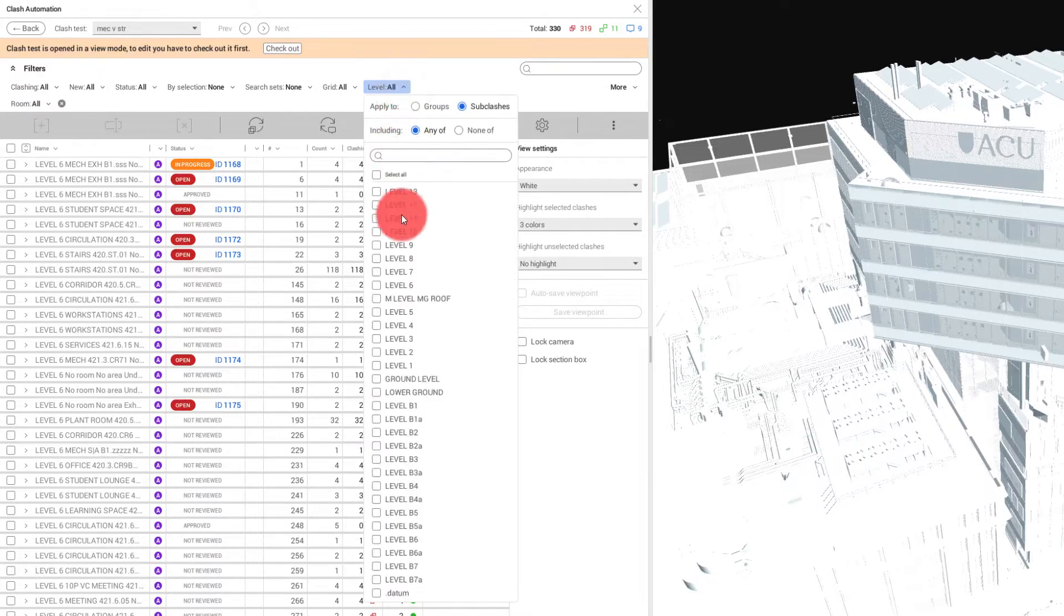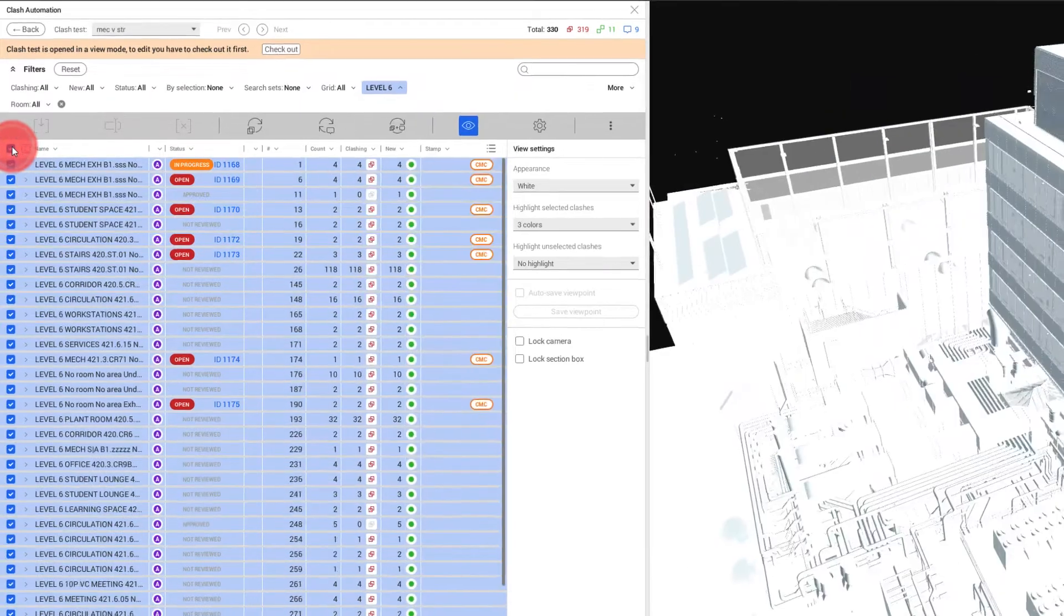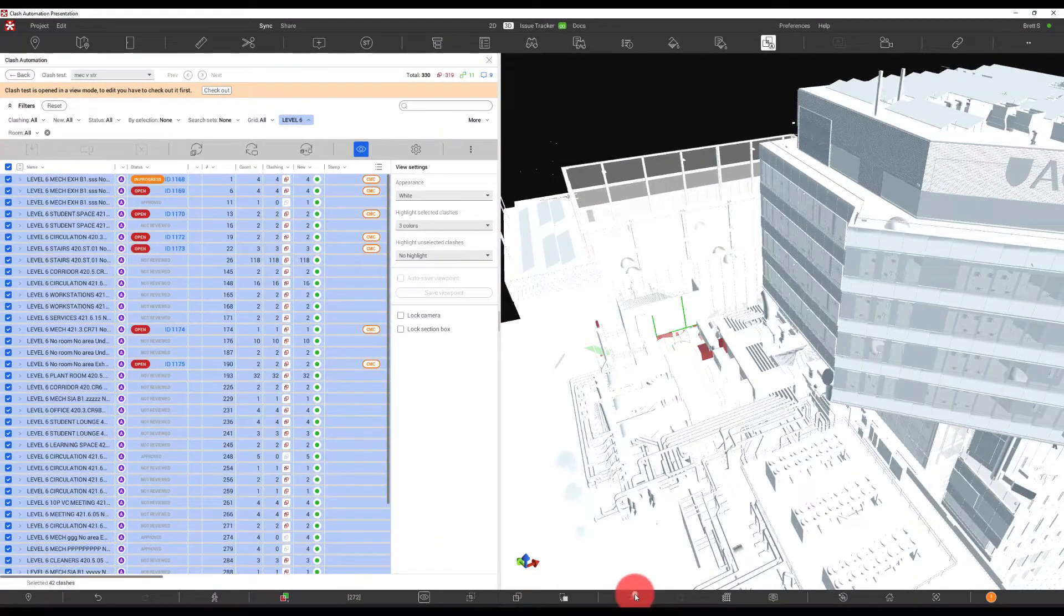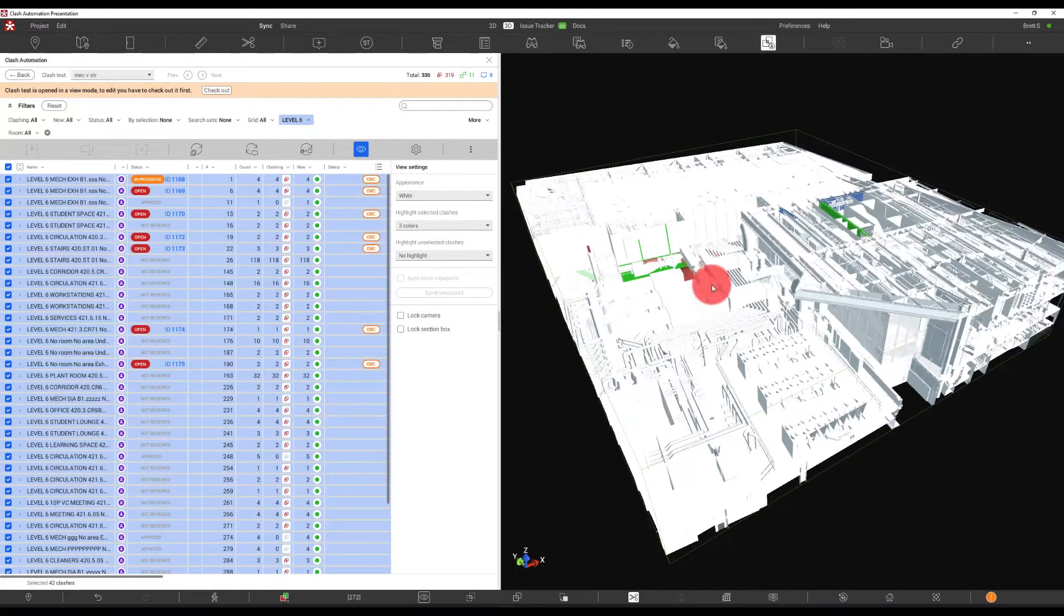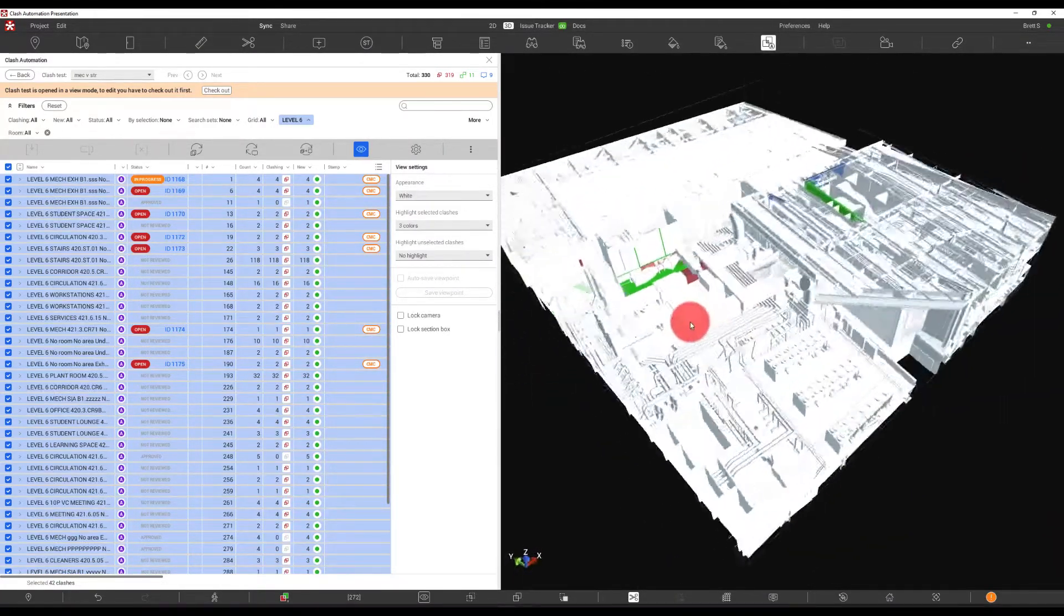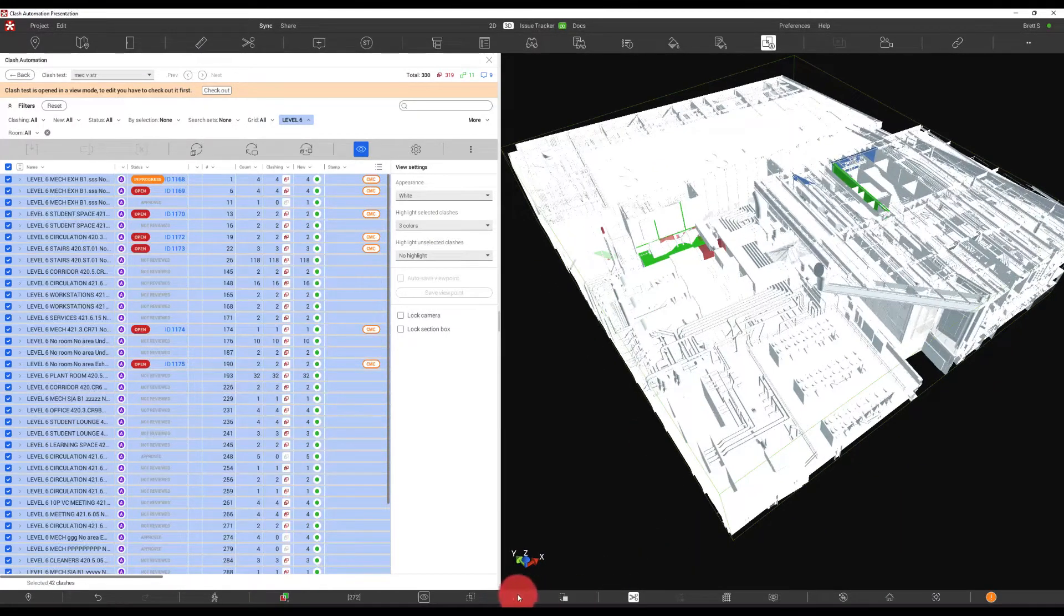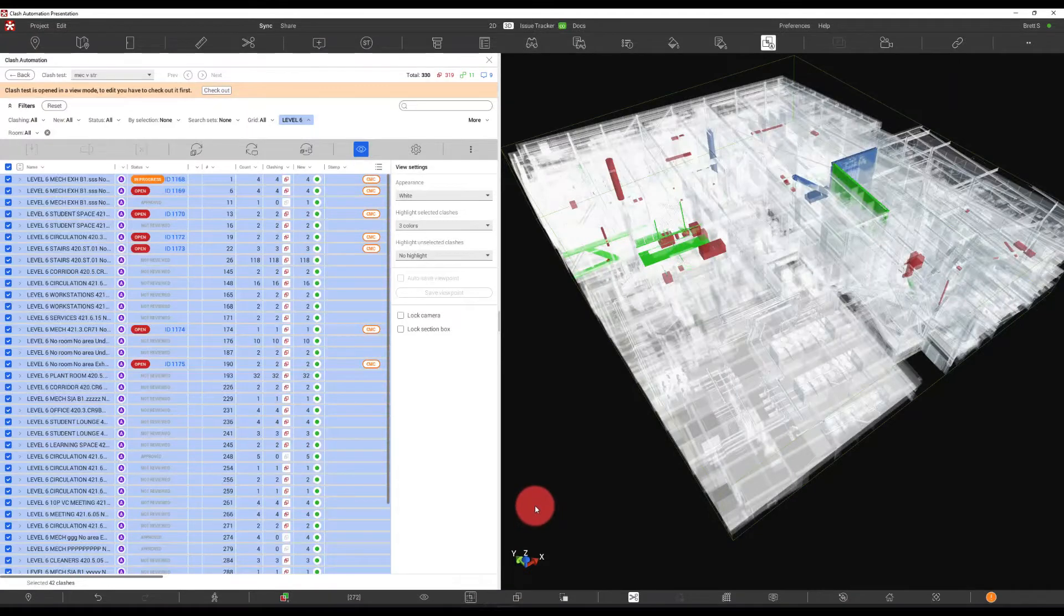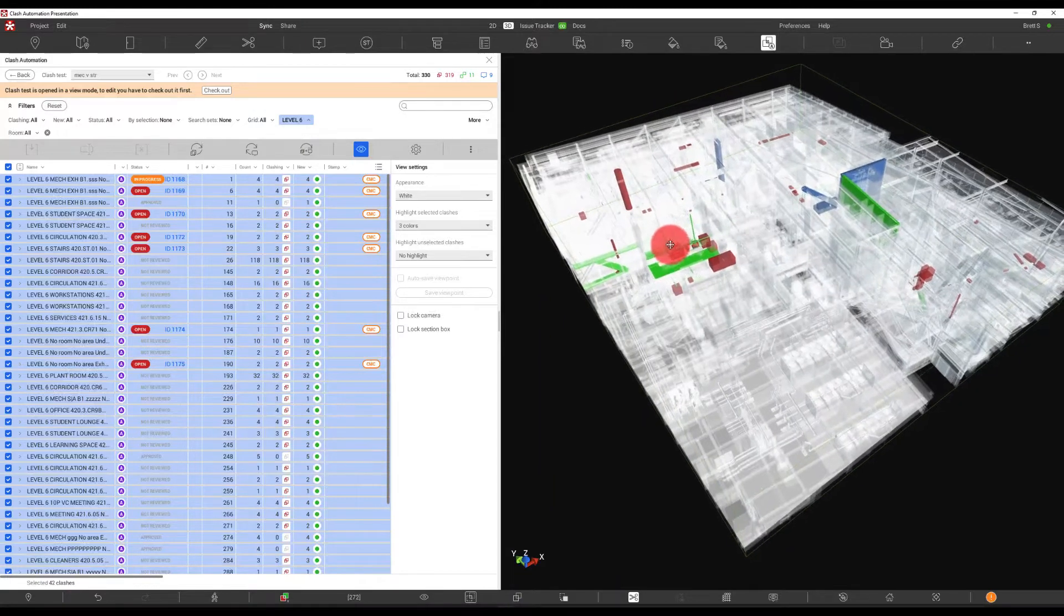We can simply come here and say level six and select this and then activate our section. What's going to happen is we're going to see level six and all the clashes in level six. Now maybe we want to make this transparent. So we have our tools over here where we can isolate the clash or isolate with transparency. We'll go ahead and do that.